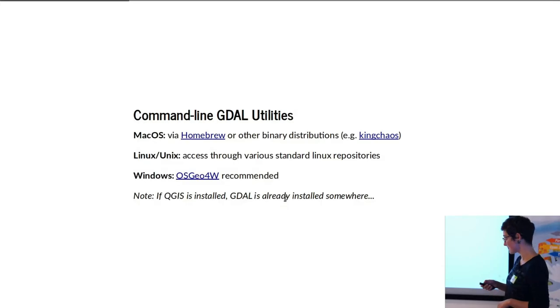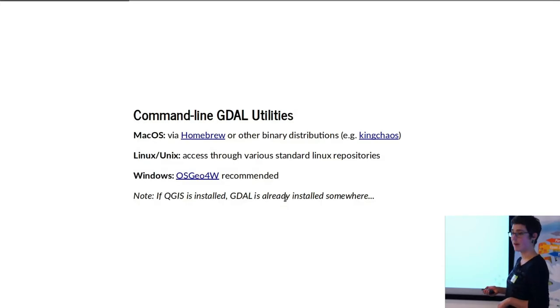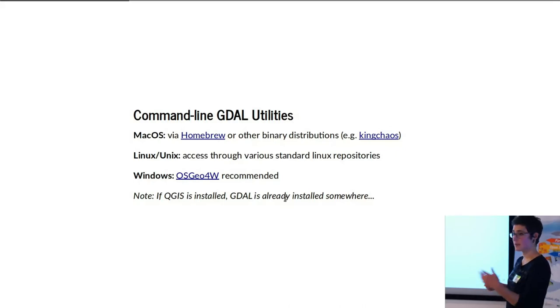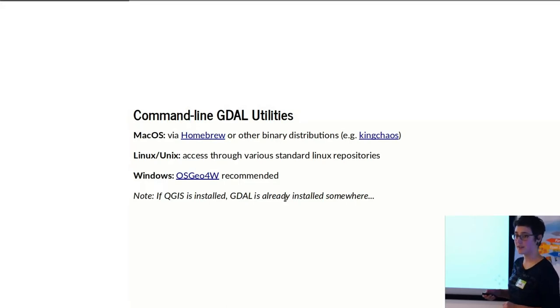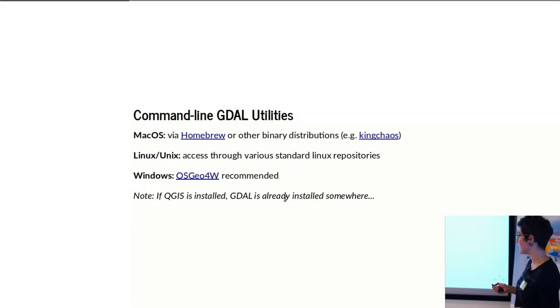Installation: GDAL itself is installed if you have QGIS—it's located somewhere. But if you want to explicitly install it for Mac, you can do that using Homebrew, or KingChaos has a couple different binary distributions that you can access and install.